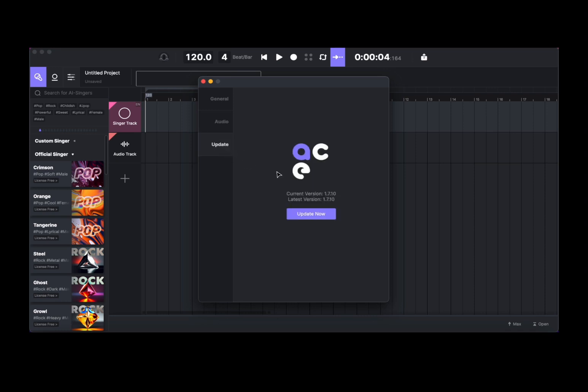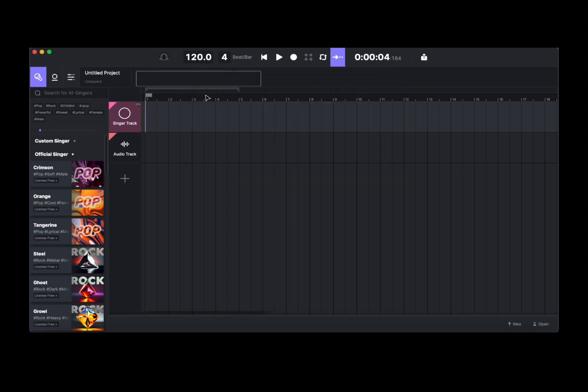There is also an update option which allows you to update the version of ACE Studio. It comes with a number of languages: Chinese, Japanese, and of course English.